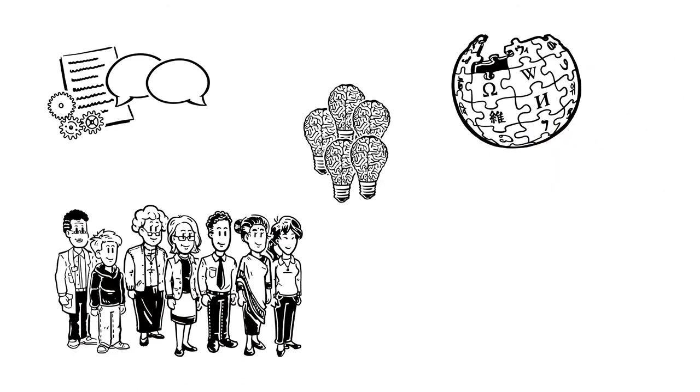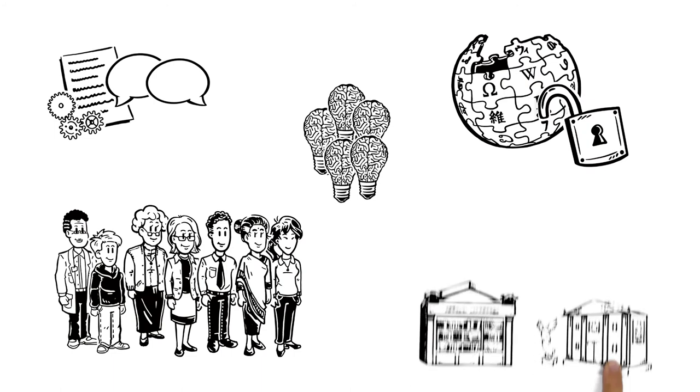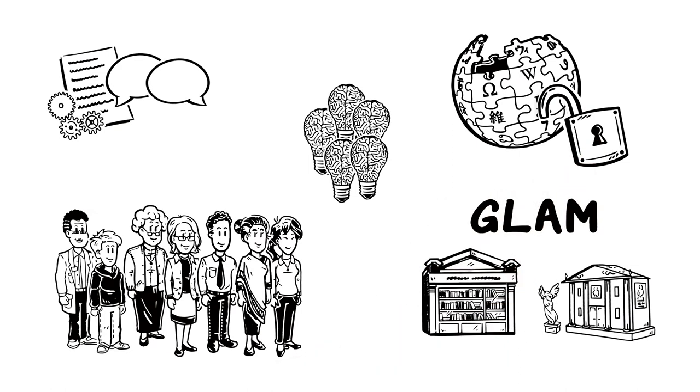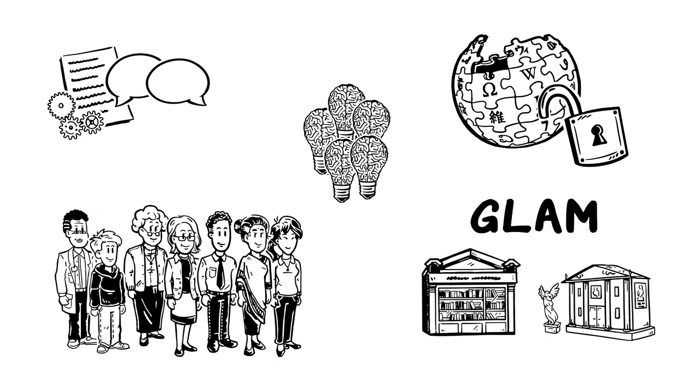Ultimately, increasing free knowledge. Volunteers also work together with institutions like galleries, libraries, archives, museums and universities to create free access to cultural heritage and academic knowledge.